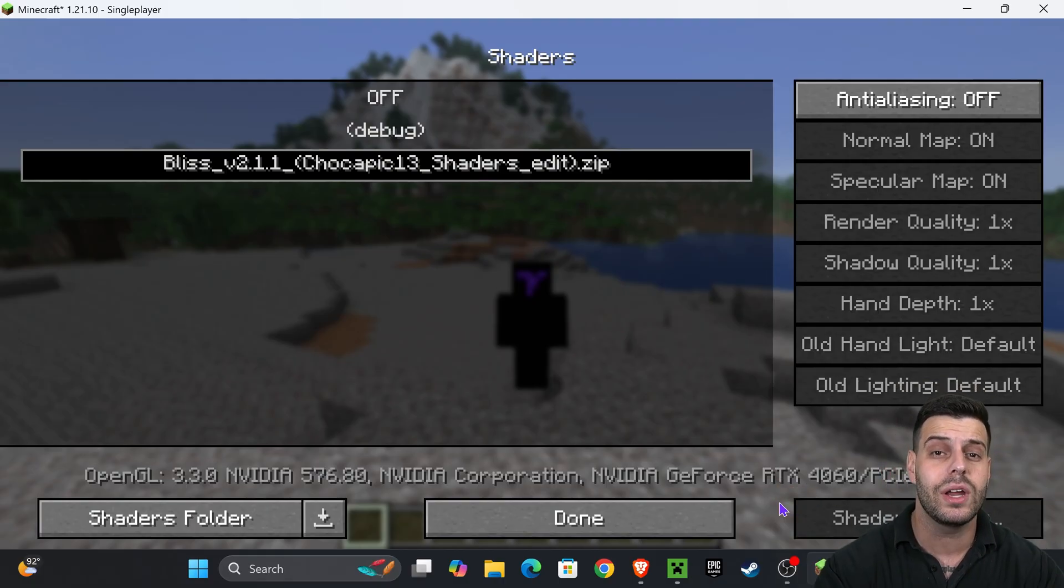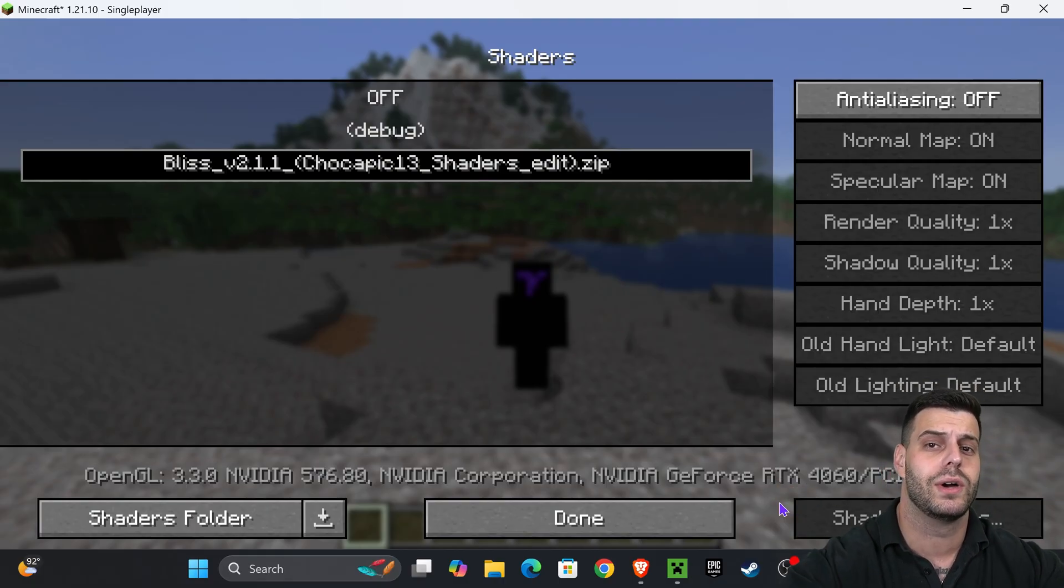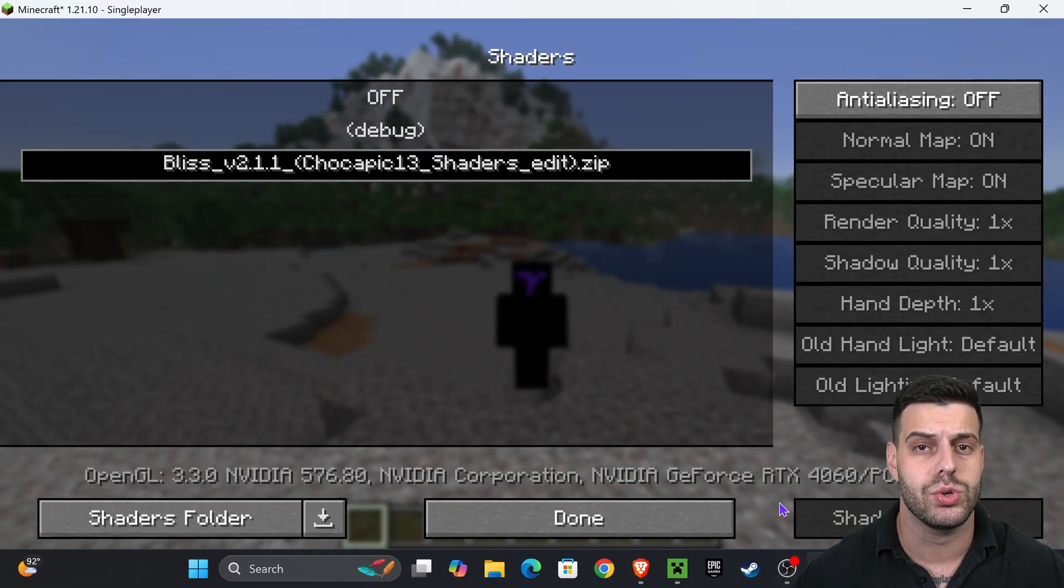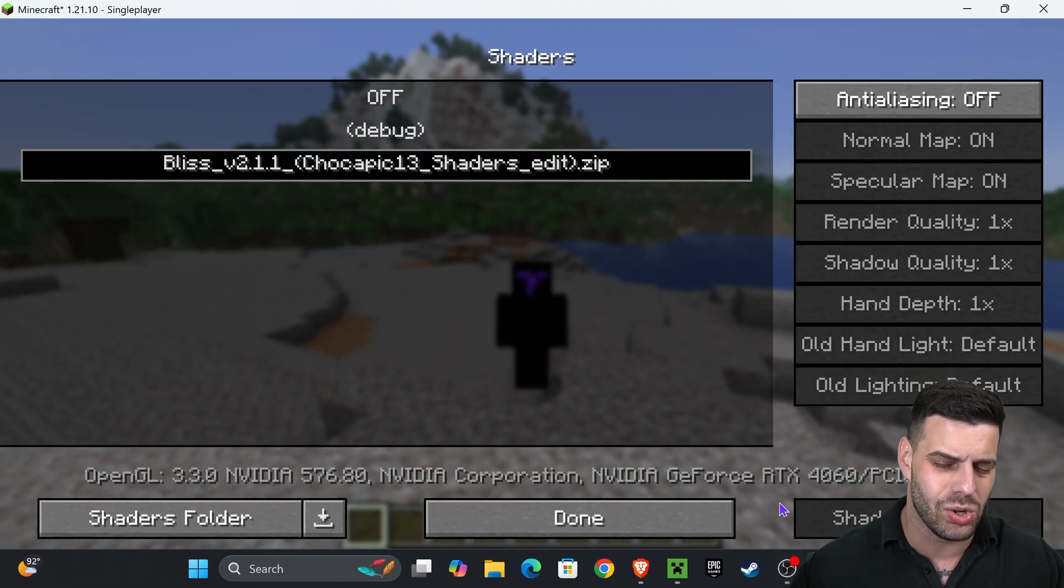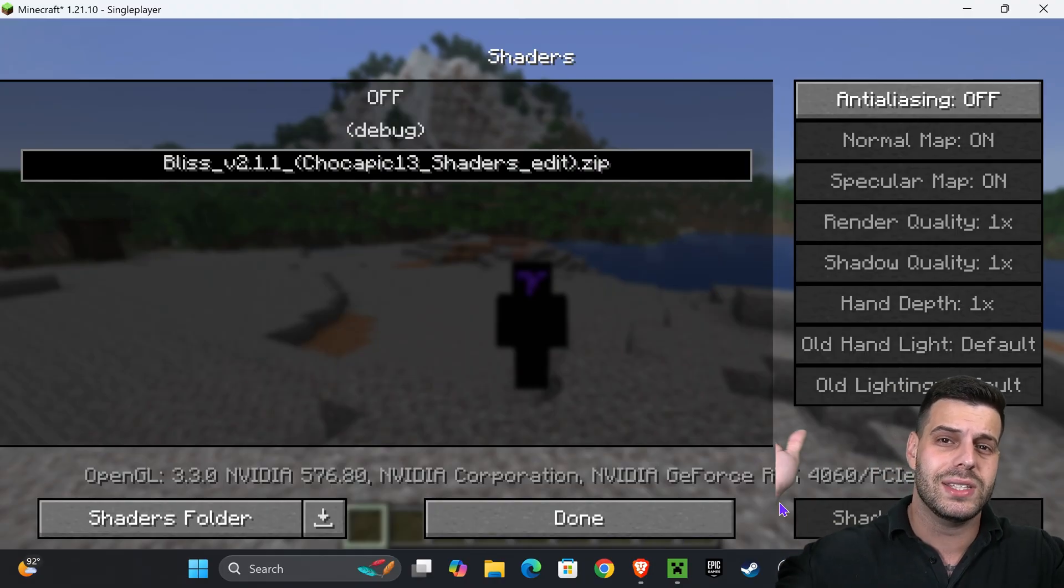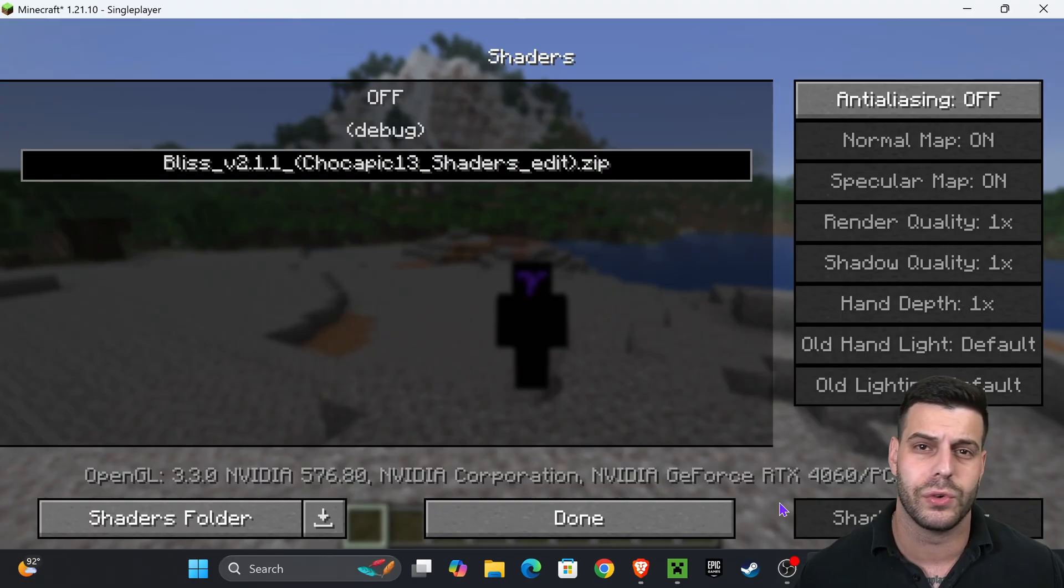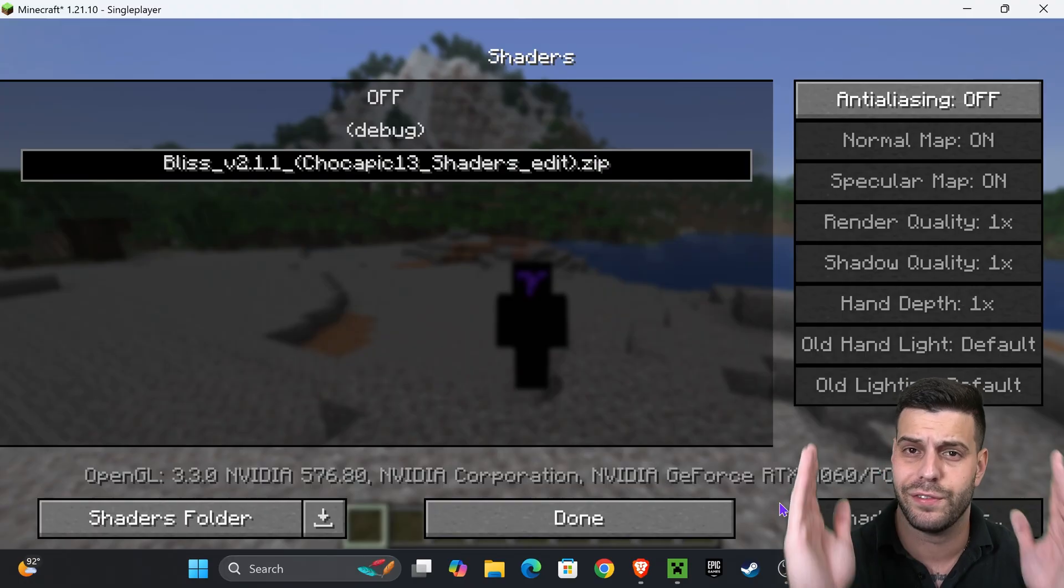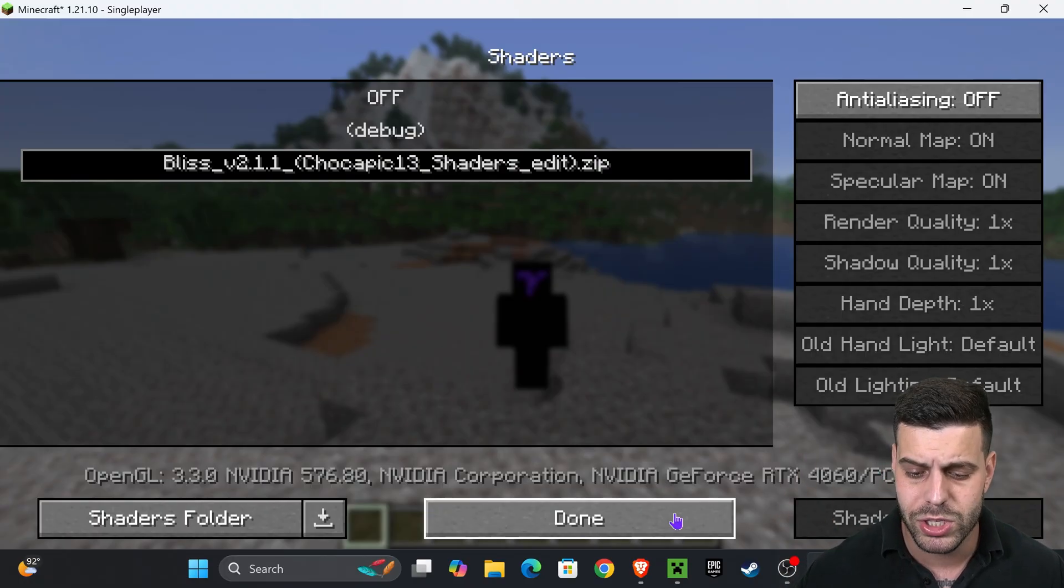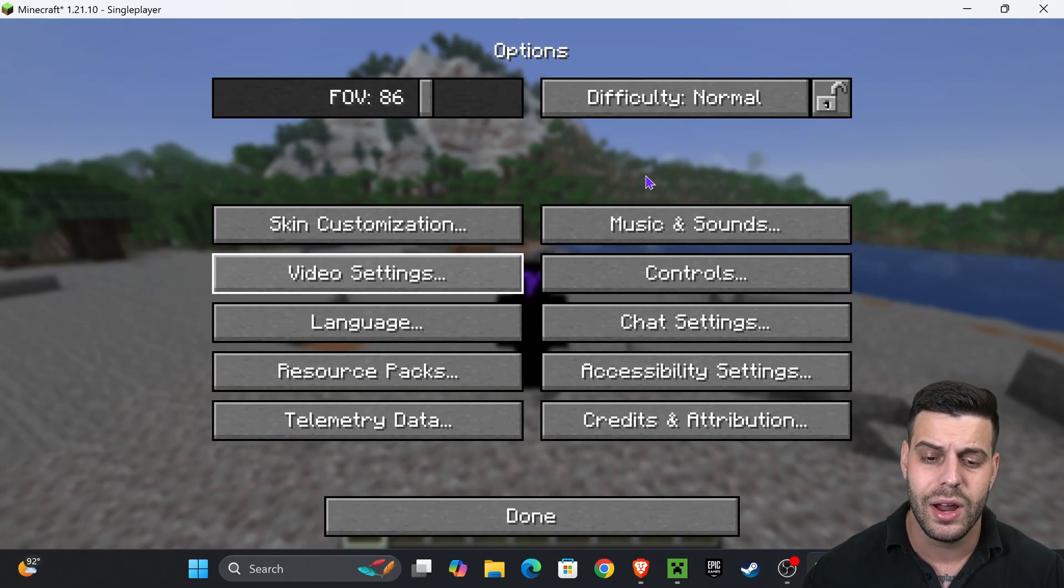The preview of OptiFine most times won't let you use shaders just yet. So all you have to do is wait a couple days and then download the most recent version of OptiFine following the same steps we did in here. But once you have the shaders in there and you apply them, you'll be able to use them in the game.